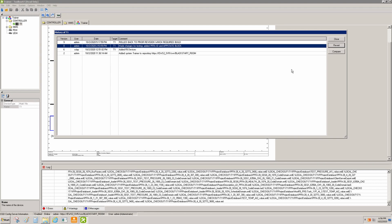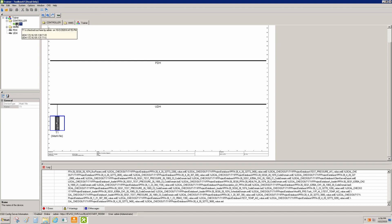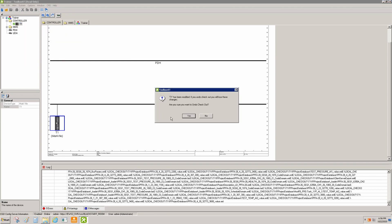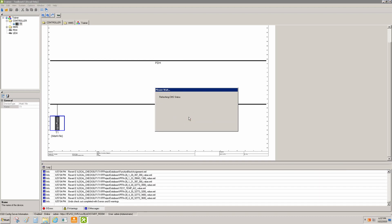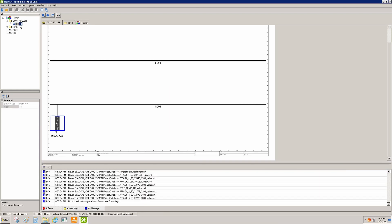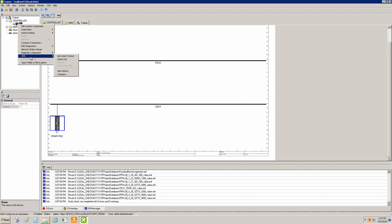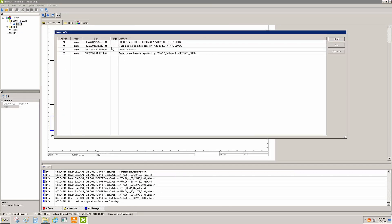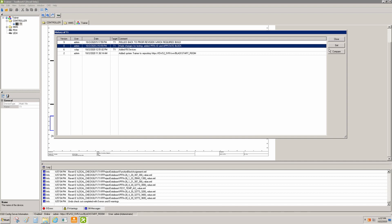The workaround is to close out and undo our checkout. It's going to warn us that we're going to lose our changes, which is what we're trying to do anyway, so we say yes. Then we come back to CMS, view history, and this time instead of revert we're going to use Get.